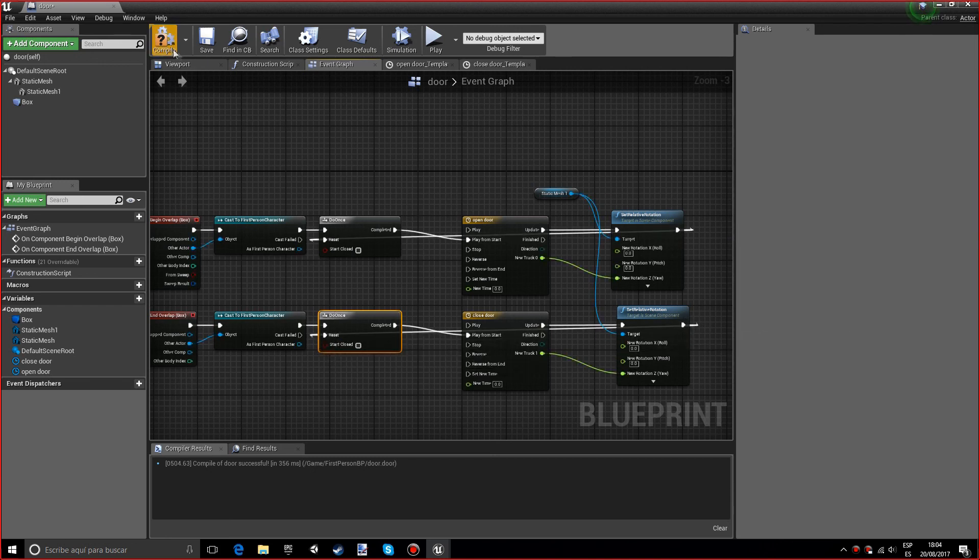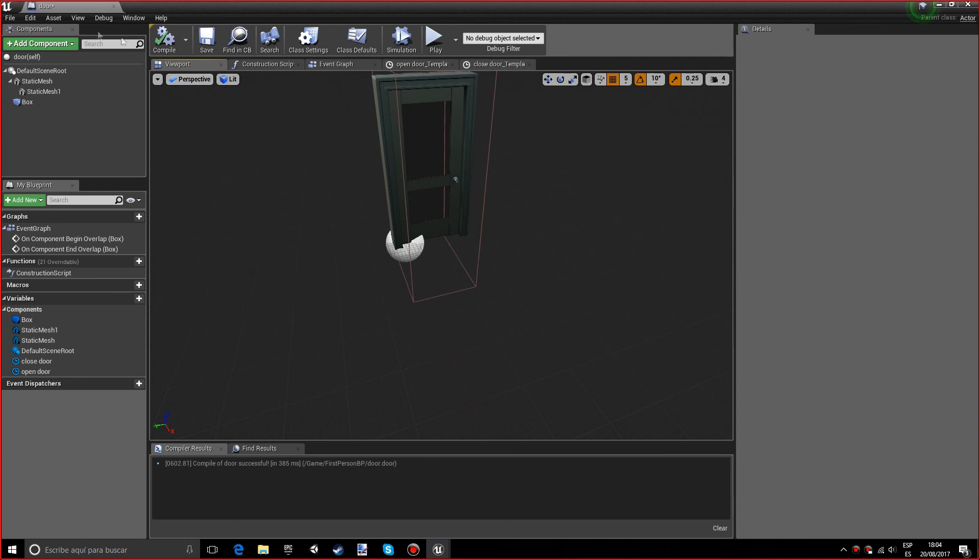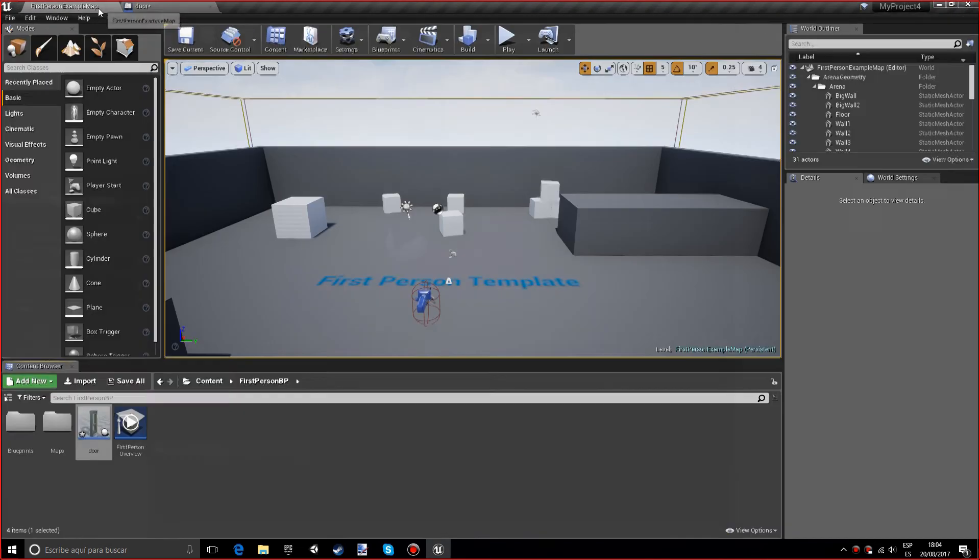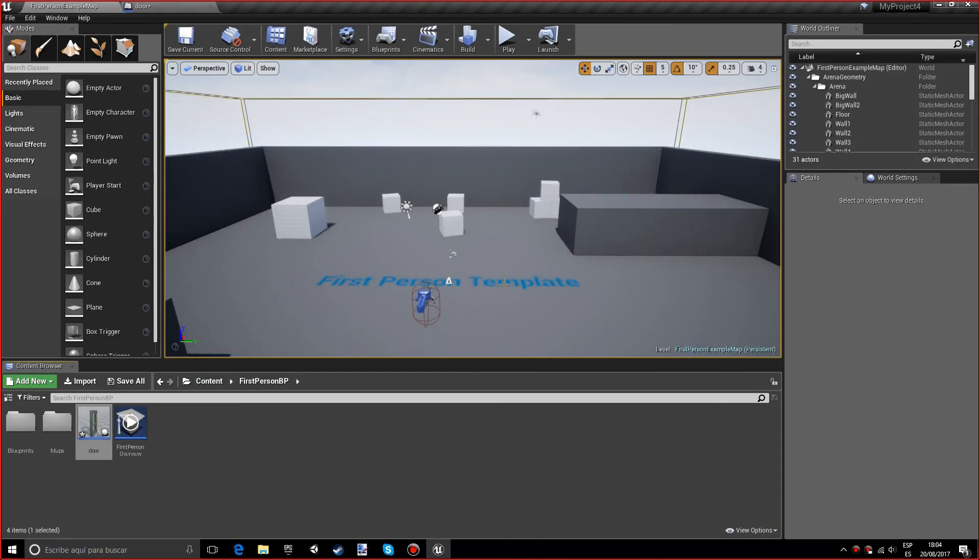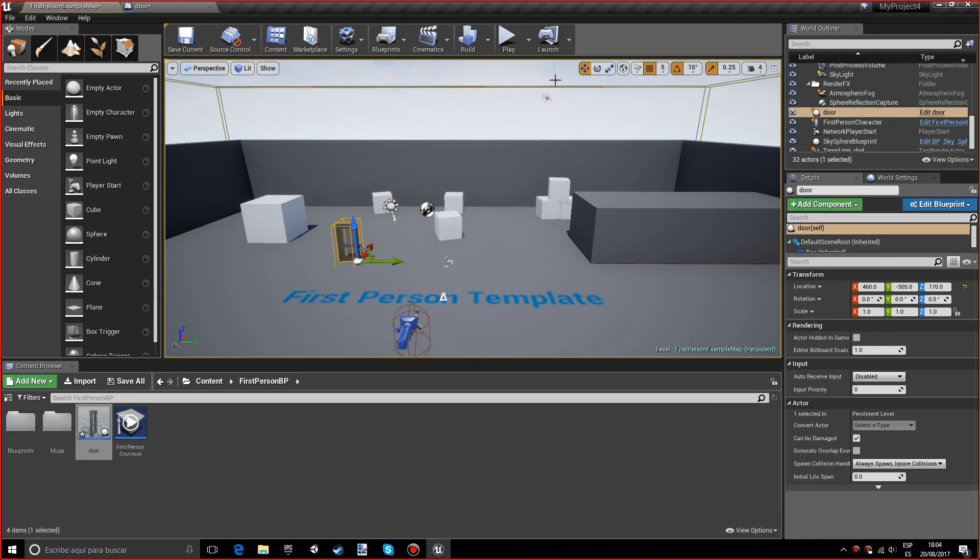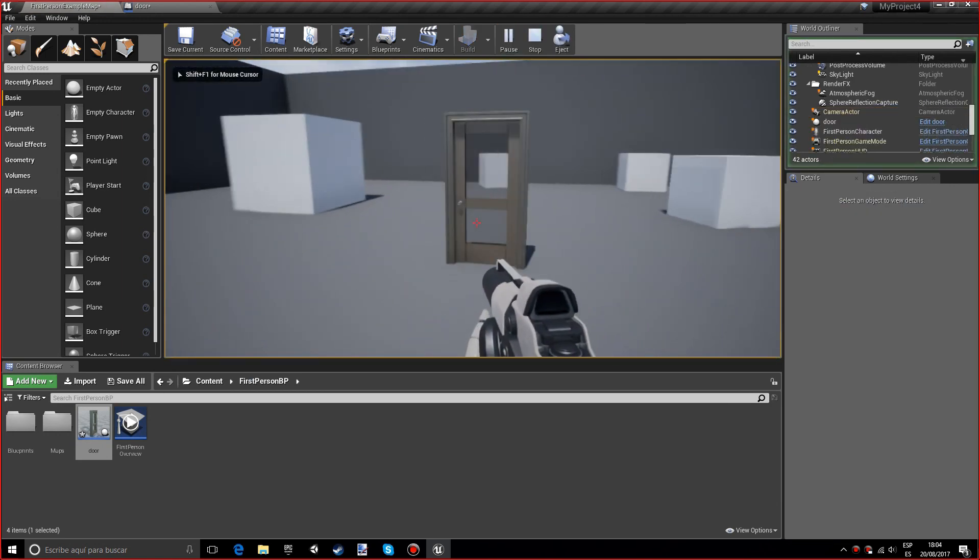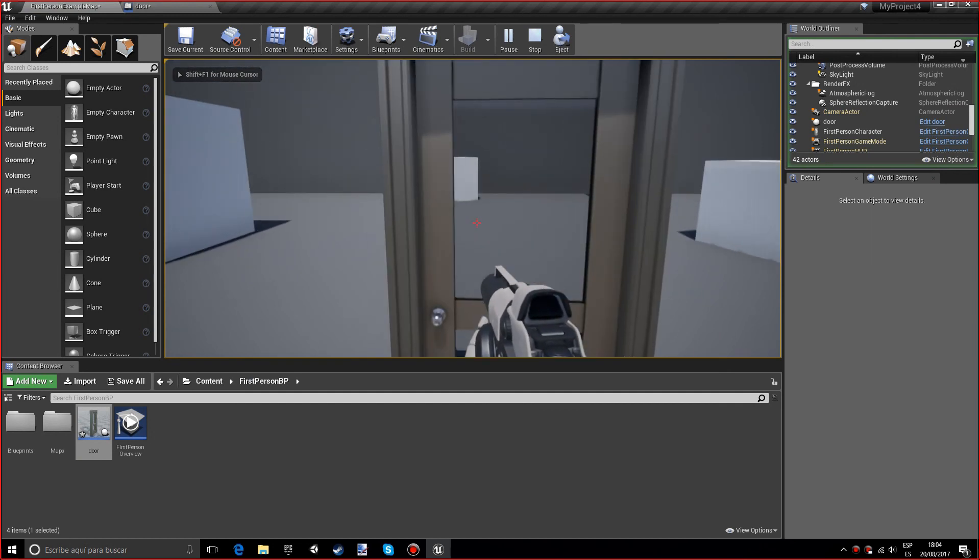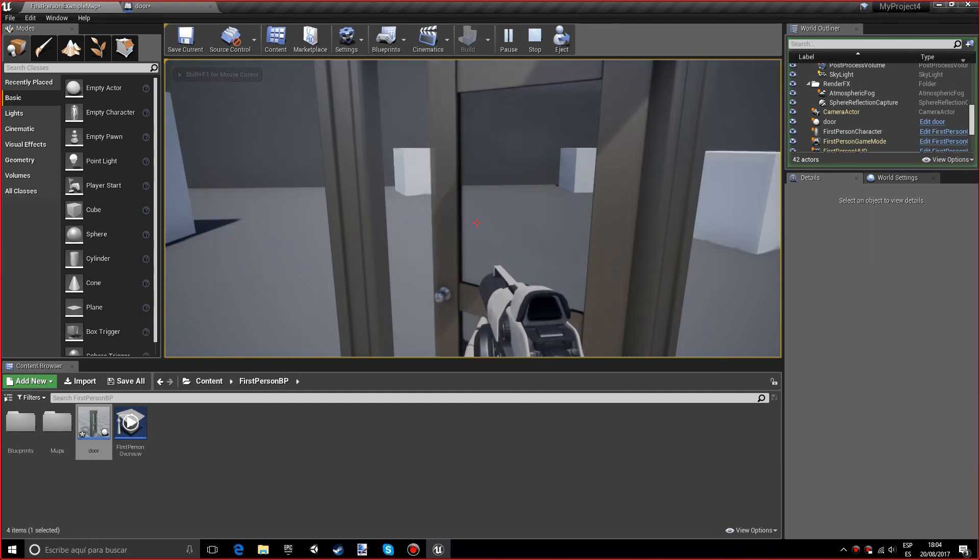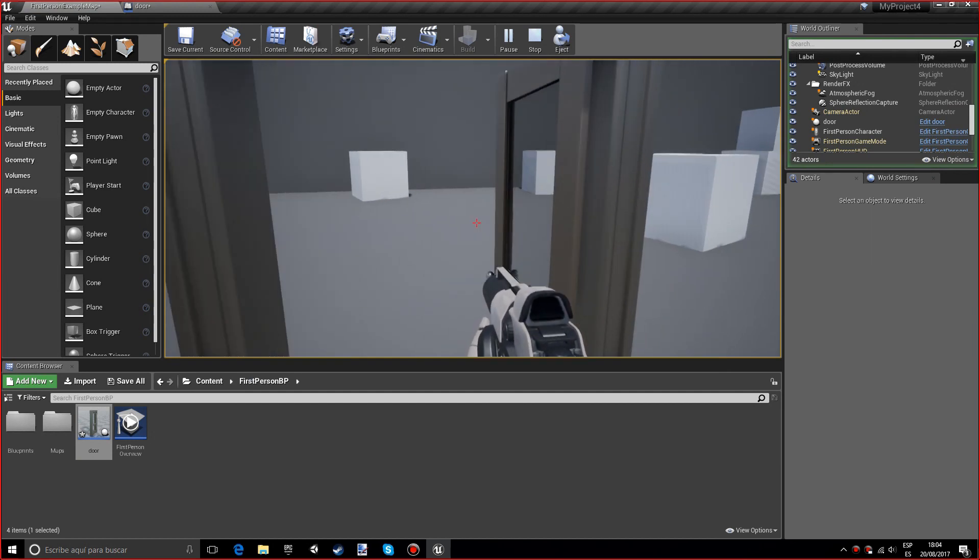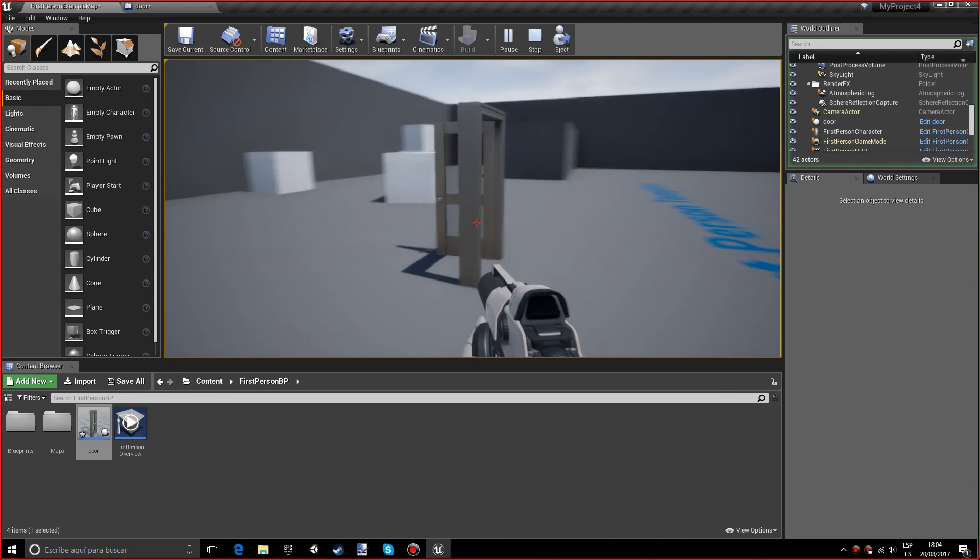Now let's compile and go to the game. We're going to put the door somewhere over there and press play. Now if we get close, the door will open, and if we leave, the door will close.